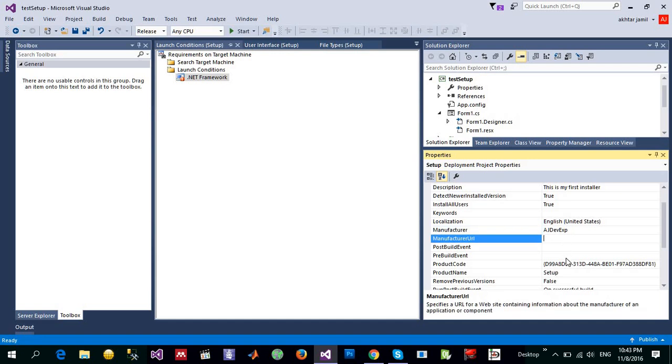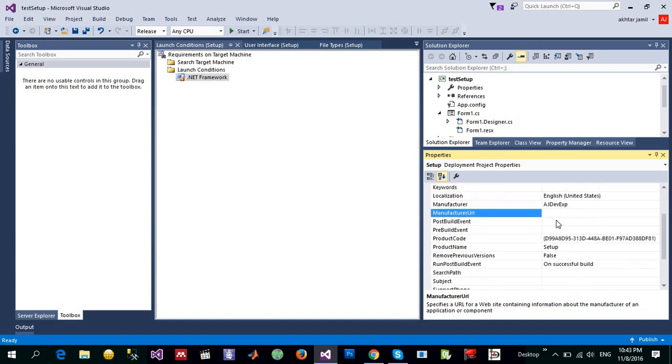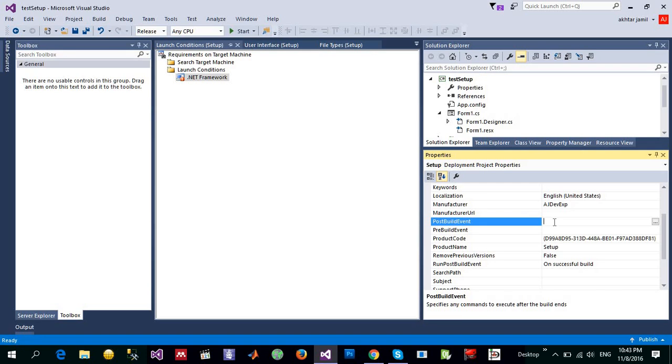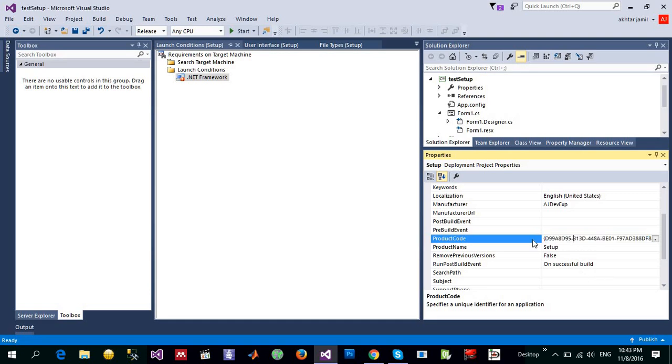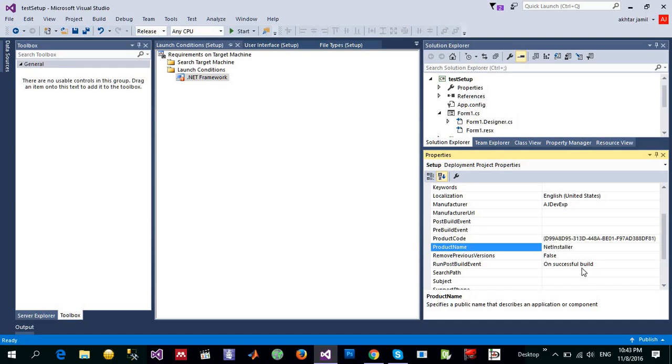If you have a manufacturer URL and this specifies if you want to specify any commands to execute after this build. At the moment, I'm not changing anything. This is the product code and this is basically the Microsoft or the Windows requirement for this number of characters that our code will be represented. I'm going to change it and just give it a name like netinstaller.